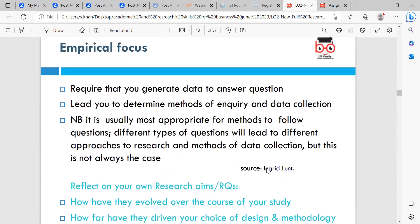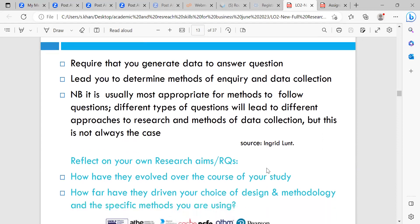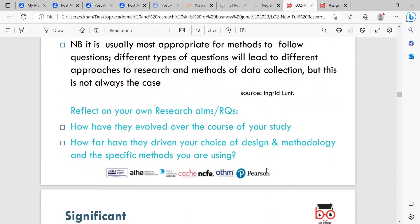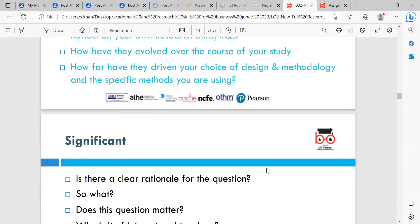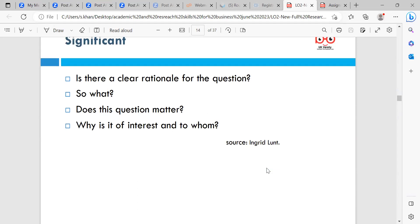Empirical focus requires that you generate data to answer questions, leading you to determine methods of inquiry and data collection. It is usually most appropriate for methods to follow questions, as different types of questions lead to different approaches and data collection methods — Ingrid Lunt. Reflect on your own research aims and how they have evolved, and how far they have driven your choice of methodology and methods. Is there a clear rationale for the question? Does it matter, and why is it of interest — and to whom?